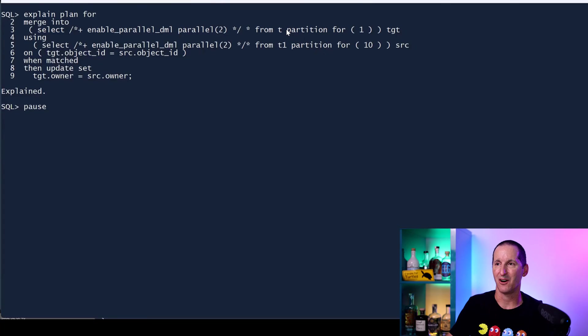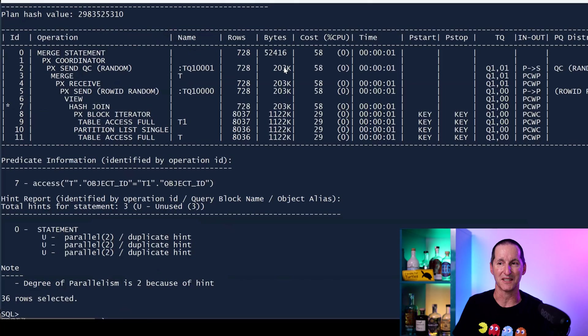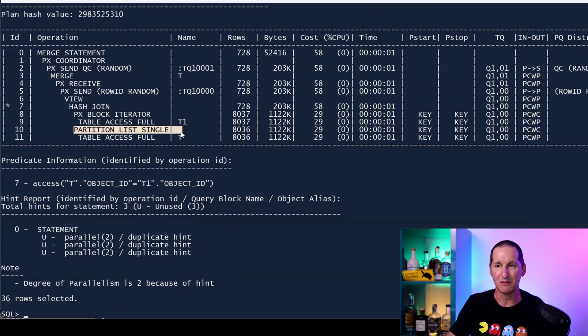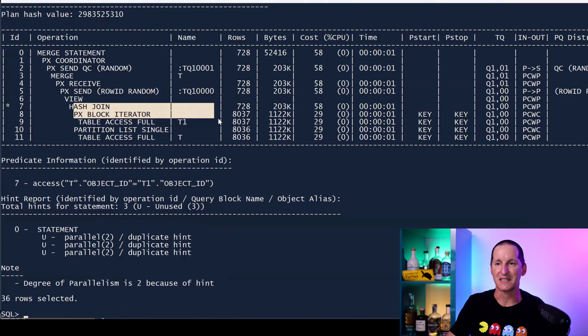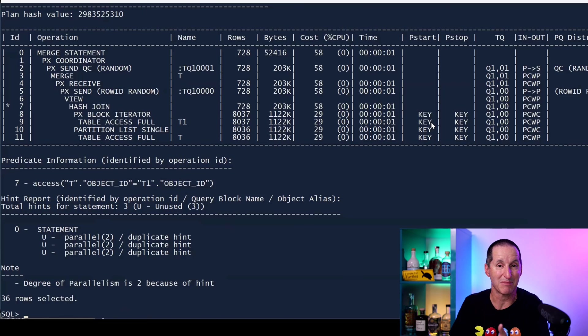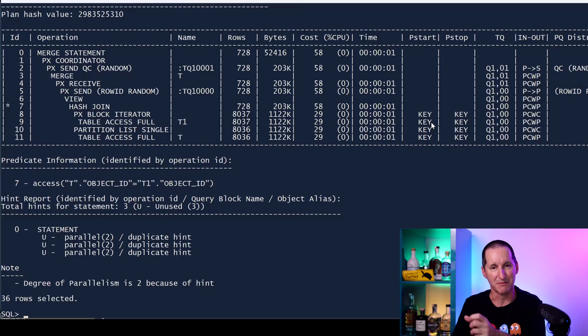Interestingly, you'll think that seeing as that worked, if I do an explain plan on this explicitly nominated partition, I'll see better information inside the explain plan. But in fact I see the identical explain plan from before. It says I've got a single partition on the source but nothing that tells me I'm doing a single partition on the target. So the explain plan didn't give me any clues that using explicit partition name was going to be actually better. Some care is needed and just looking at the explain plan might not be enough to know that you'd be able to actually get these concurrent merges running for different partitions.